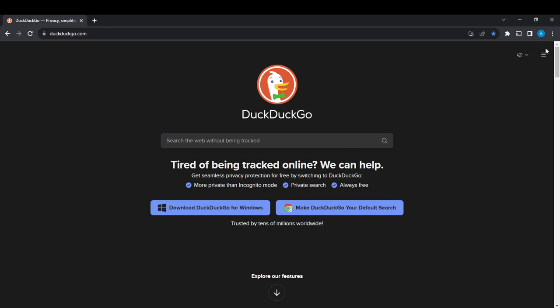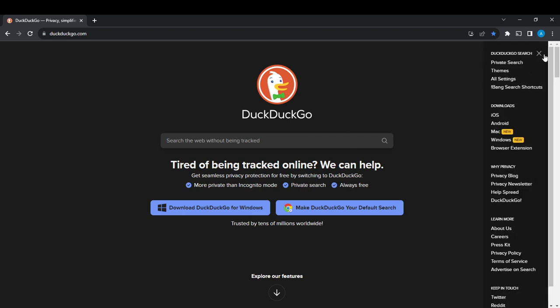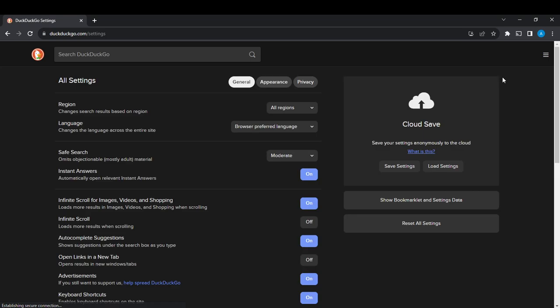Click that and here you're going to see an extended menu that says private search, themes, all settings, email search reports. Go ahead and click on all settings because that's how we're going to complete this particular task.